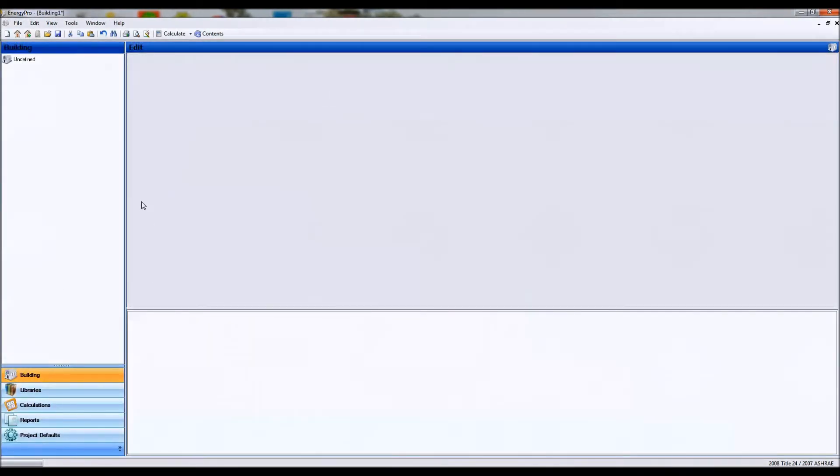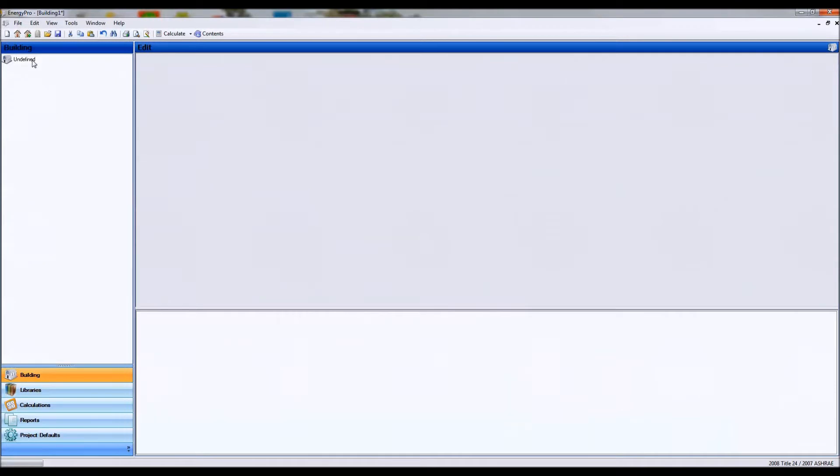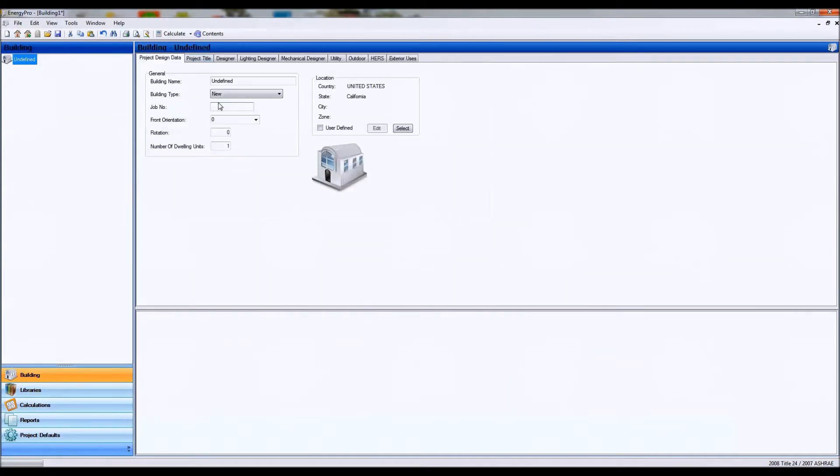The structure is very similar to the tree structure or the Windows tree structure. You start off with a main building with some general information and location, and you'll put in that information.